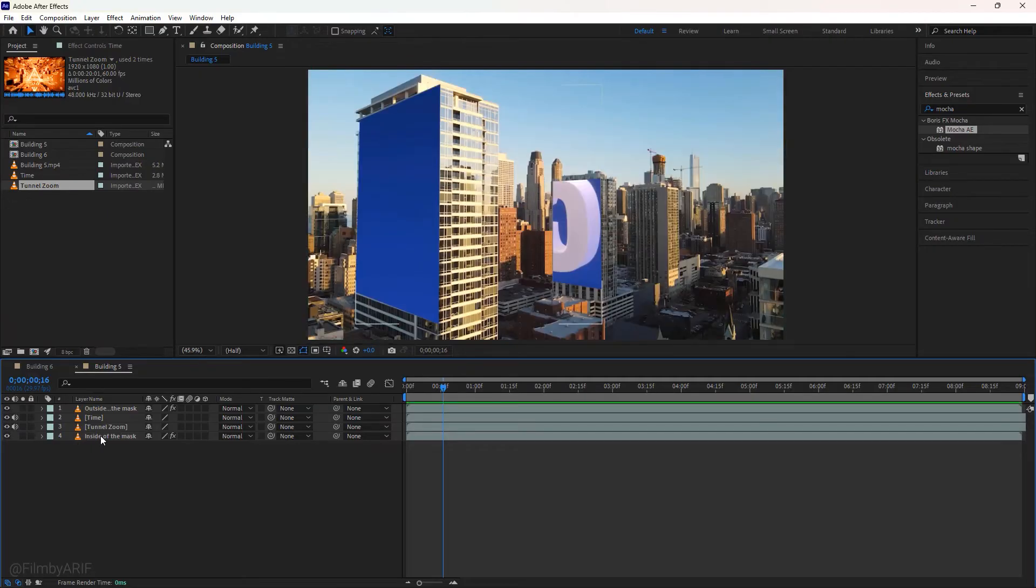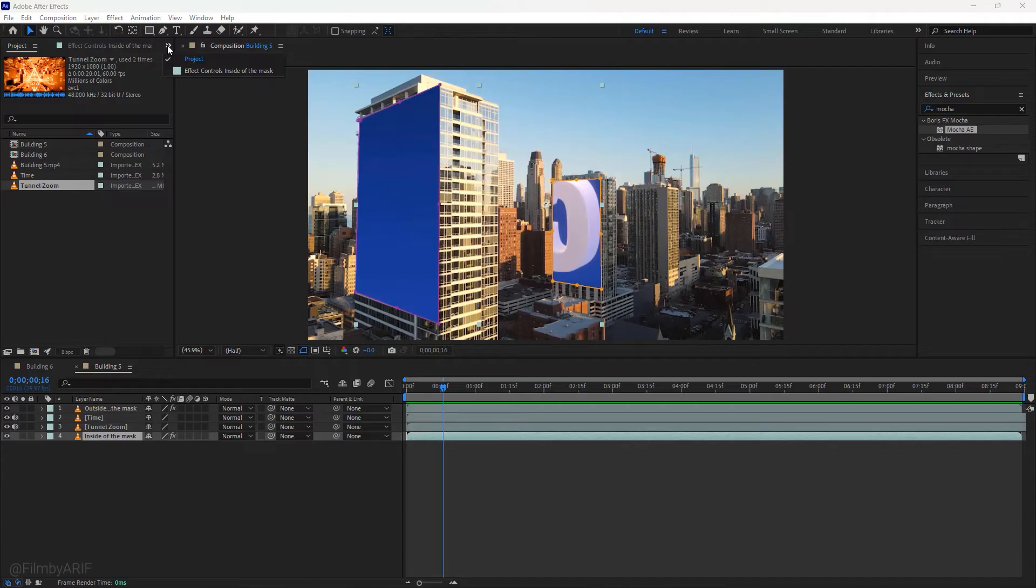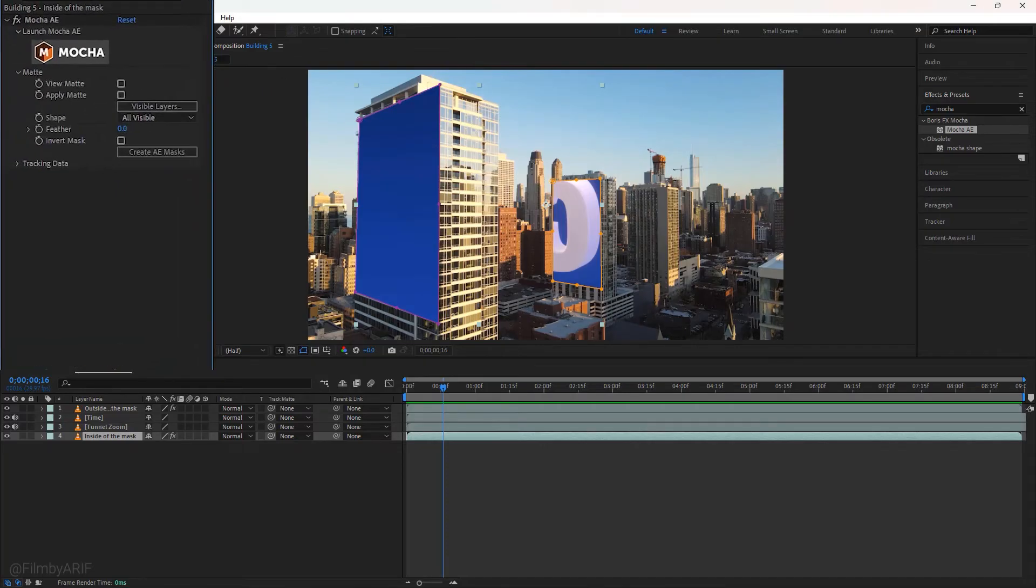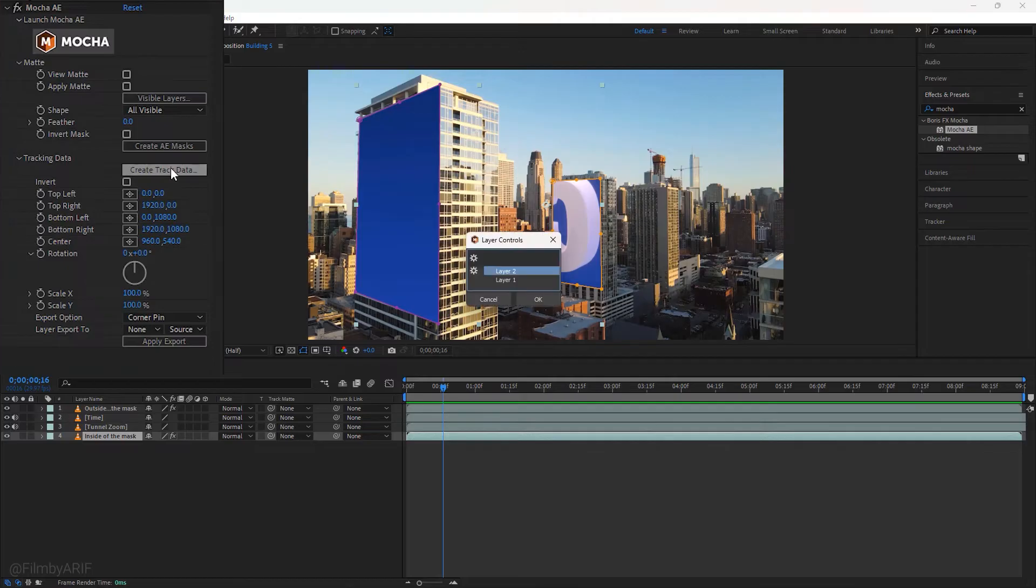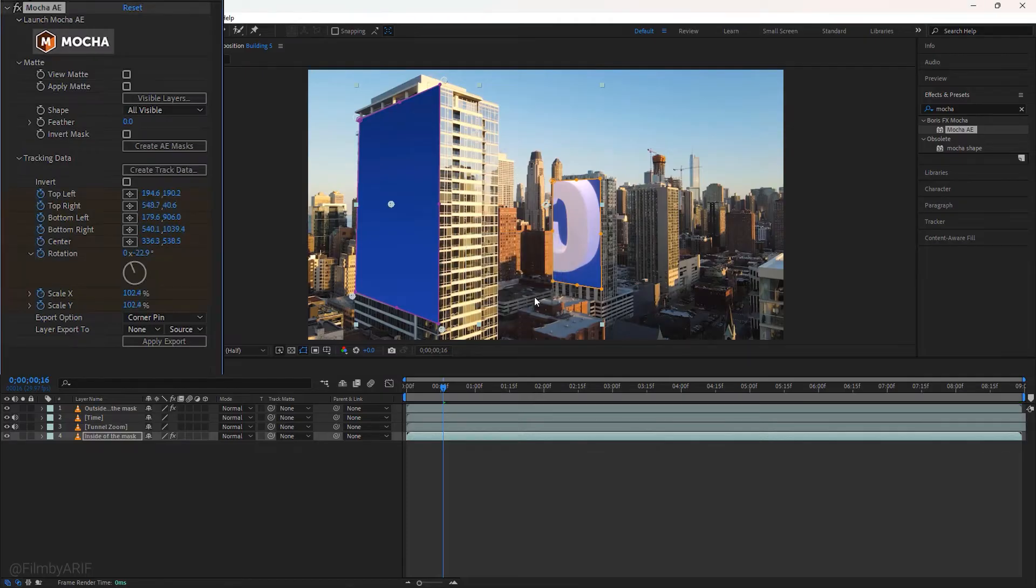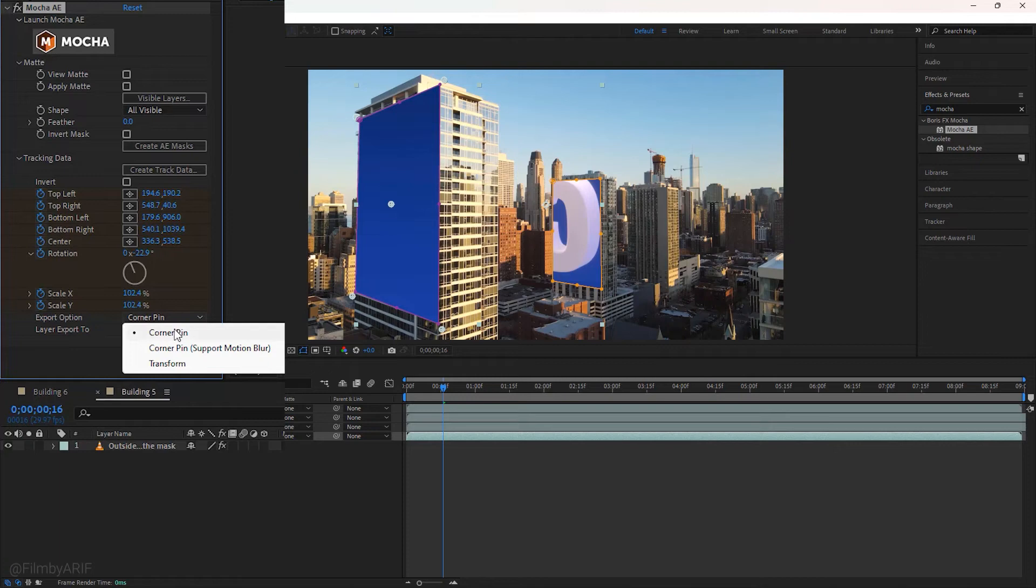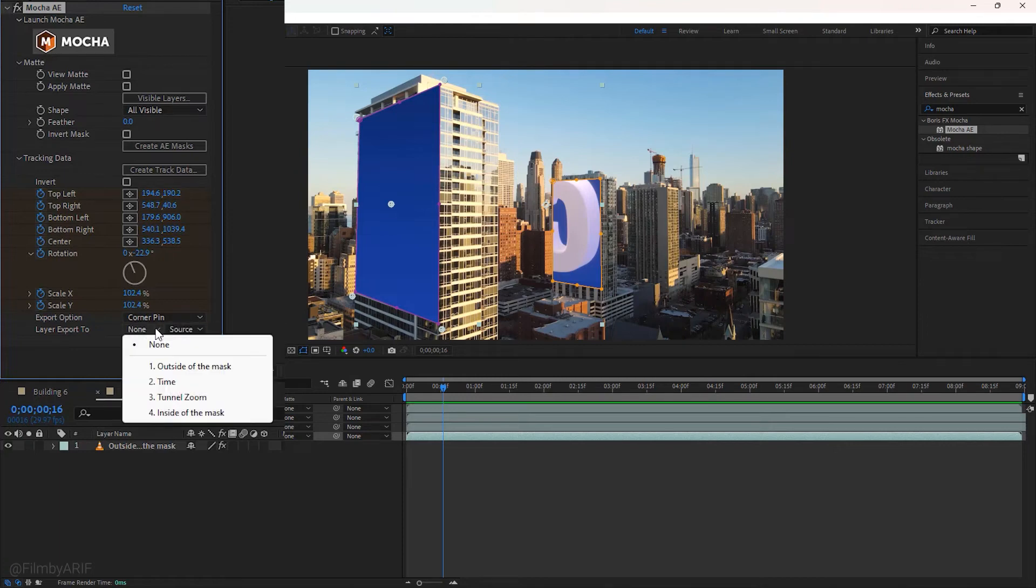Right now we are in the final part of the tutorial. So select the layer 4 and move to the effect controls. Expand the tracking data. Then click on create track data. From this pop-up window, first we choose layer 1 for linking to the big masking building and hit ok. So now you may notice it made some changes. Tracking data has changed. Next in the export options, we keep the corner pin. Layer export to, we select here the video we want to add.